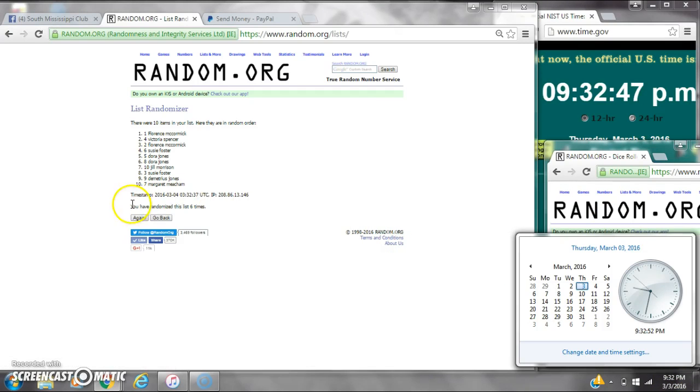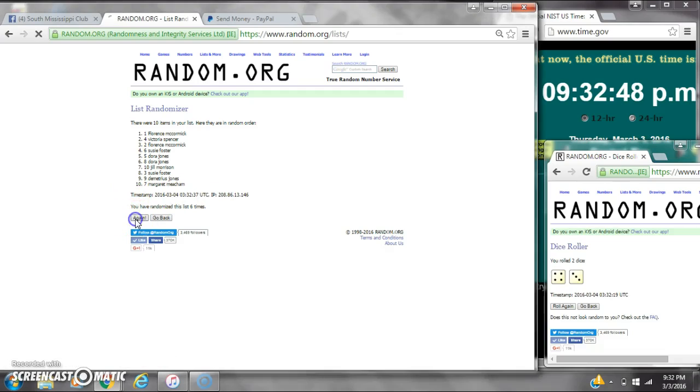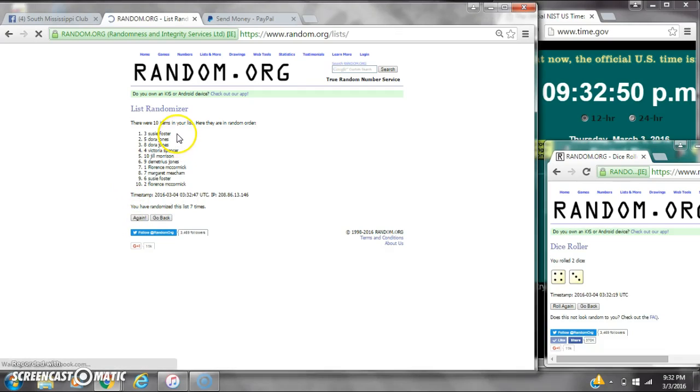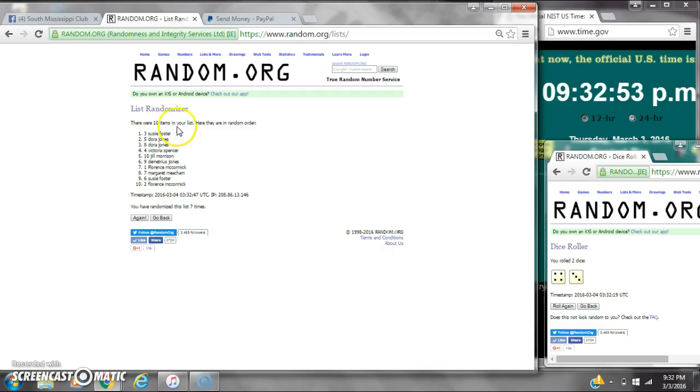Here we go for the last time at 9:32. Good luck, y'all. Alright, after the last time, spot number 3, Susie Foster. You are the winner. Congratulations.